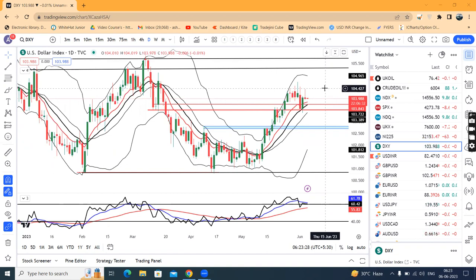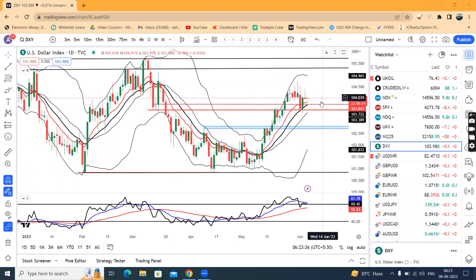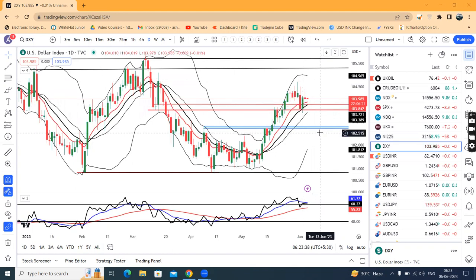We discussed that data point, and at this point in time clarity is missing until the June 14th event.